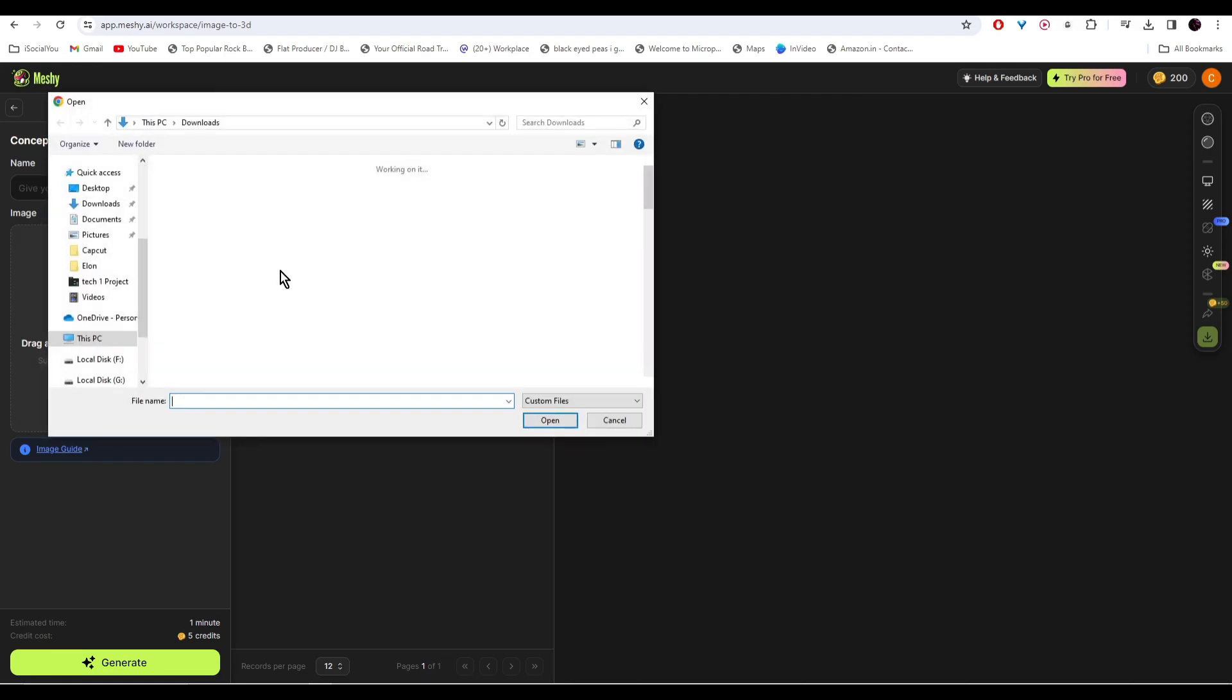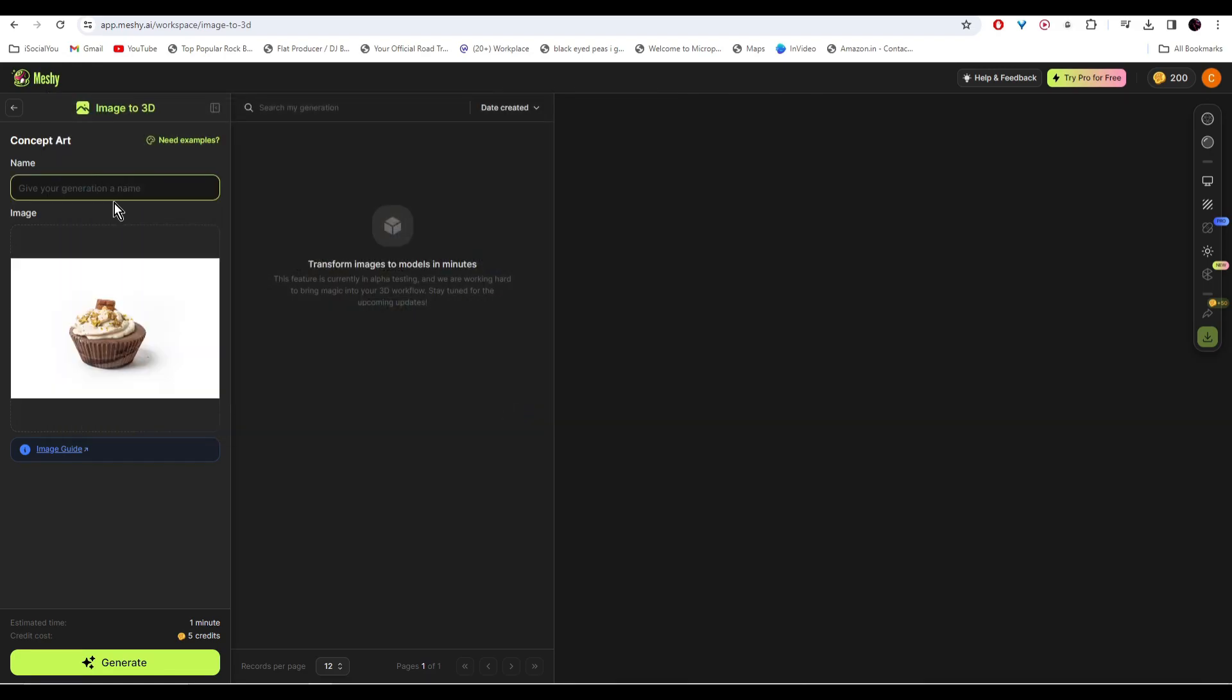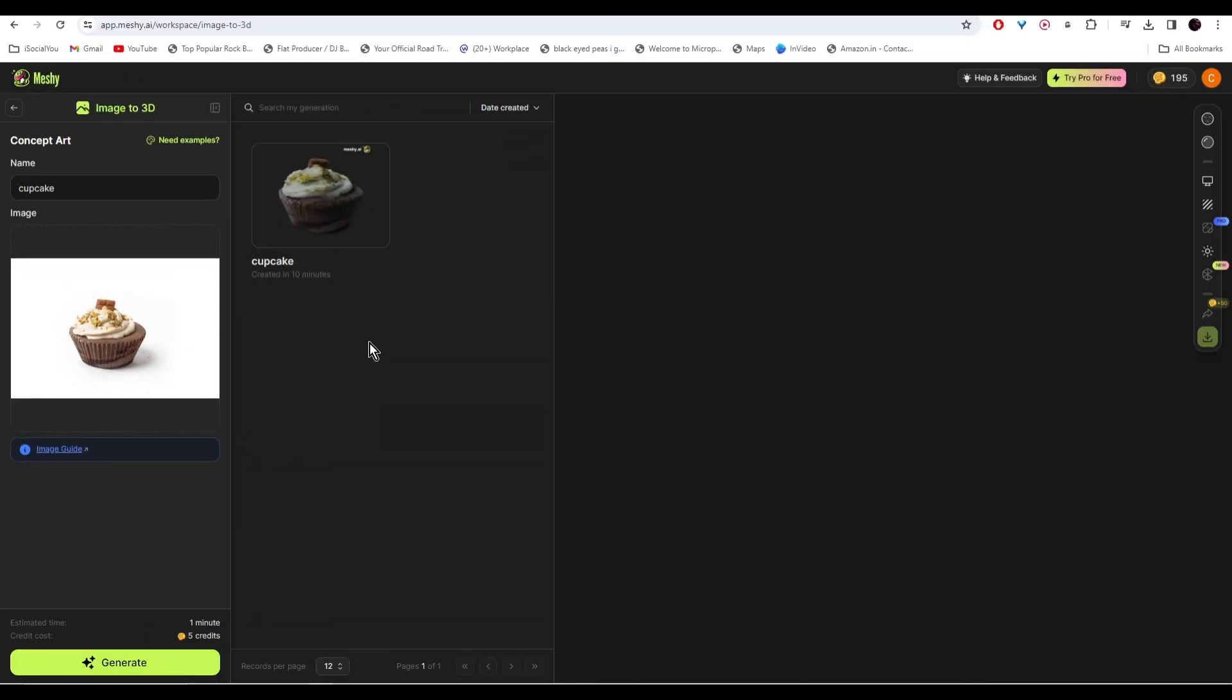Upload the image here, give it a name, and then click on generate. And there you go, our 3D render is ready.